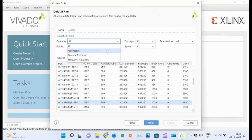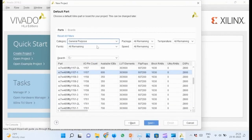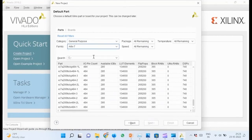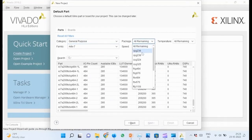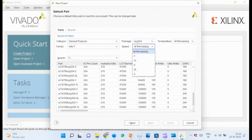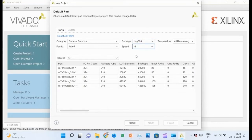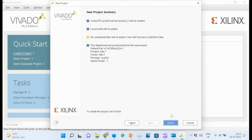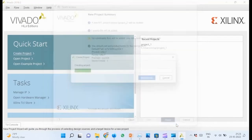Select general purpose for category. Specify Artix-7 for family. Select csg324 for package. Speed is minus 1. In the remaining list, select the last and click next. Before clicking finish, review the project summary then click finish.